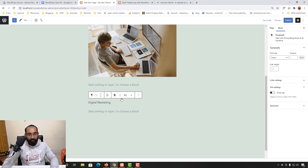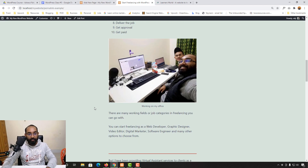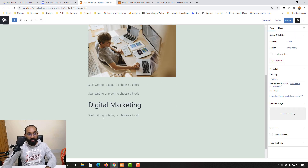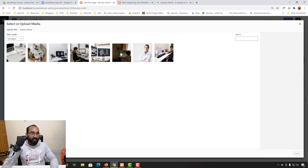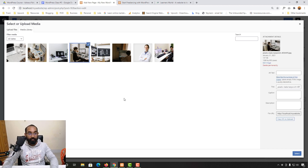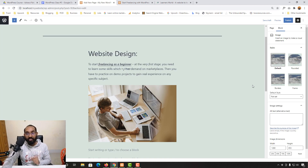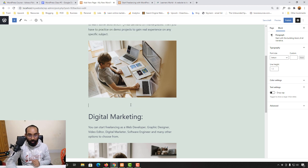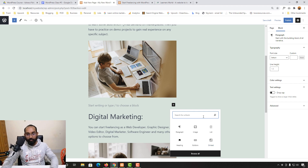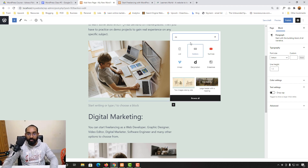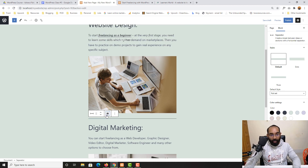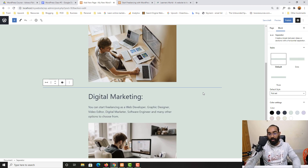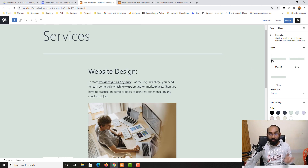Continue building the page by copying and pasting some descriptive content for Digital Marketing, then add an image from the media library to accompany it. To visually separate sections, add a separator block — click the plus icon, search for 'Separator,' and select it. You can set it to wide width so it looks much nicer across the page.